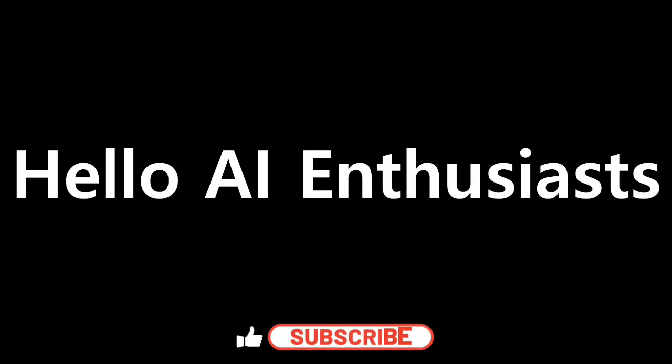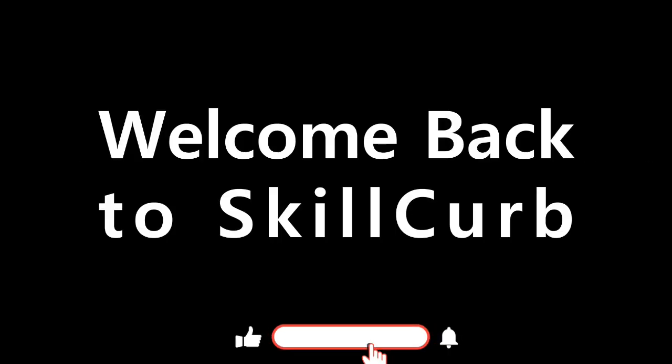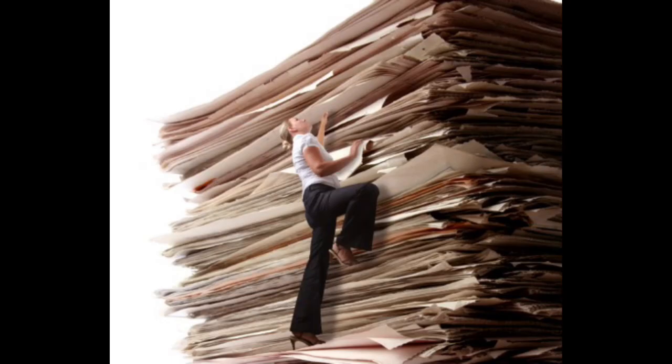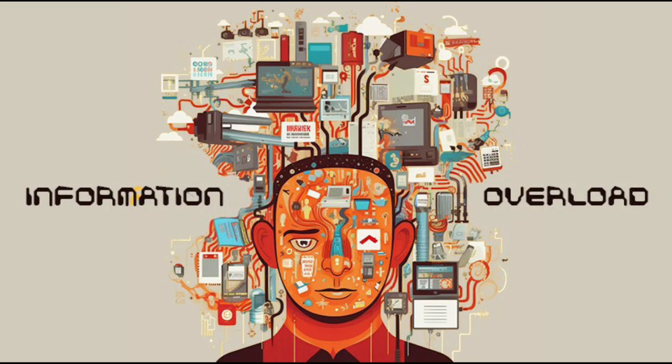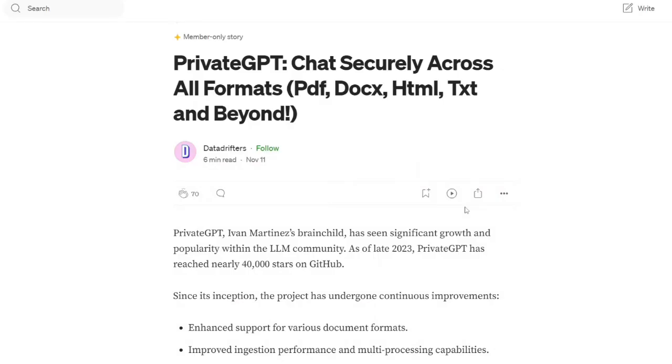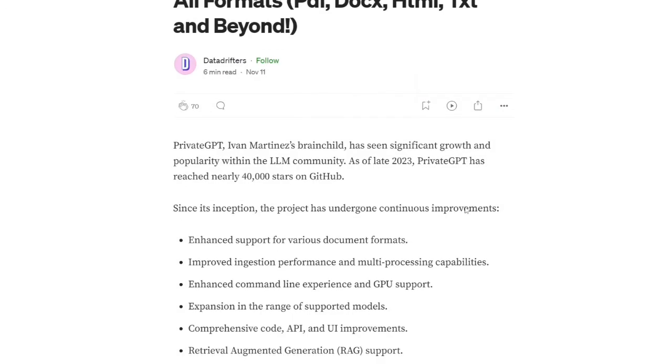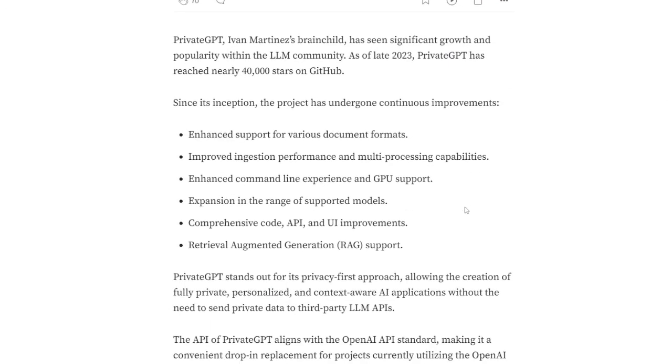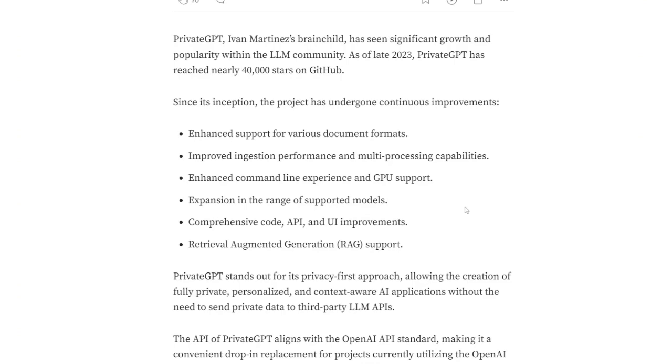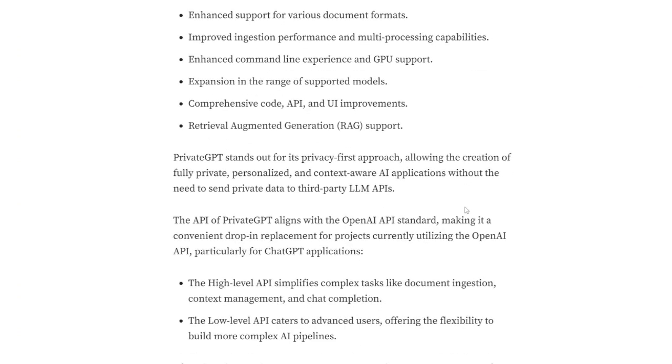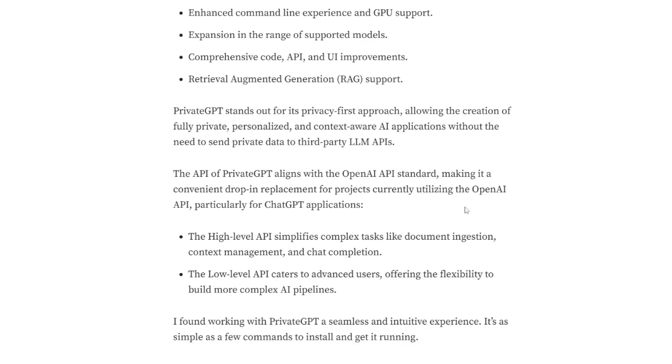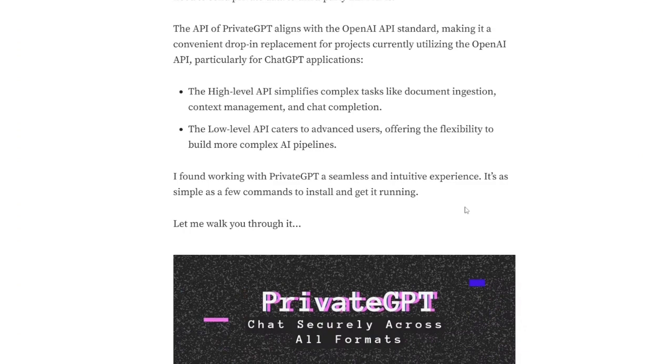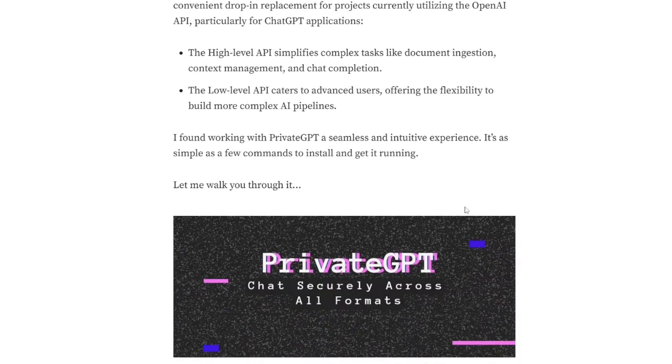Hello AI enthusiasts, welcome back to Skill Curve. Another mountain of files, another day of information overload. Enter Private GPT 2.0, an open source model that can be trained on your own data. It's an open source AI that learns from your own documents and becomes your personal decoder array.